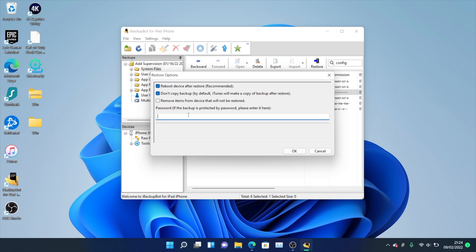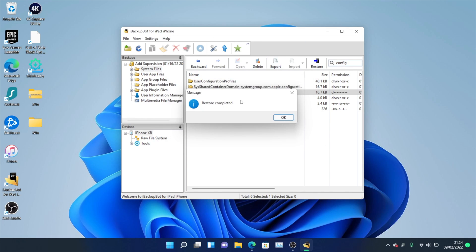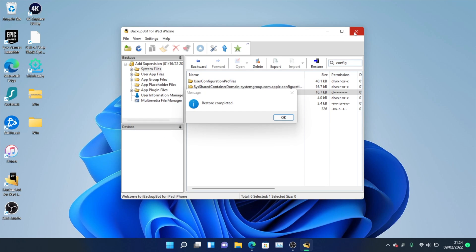Once you see the password prompt, enter the passcode, which is 1111. Once you've entered that, click OK. You should see the backup restoring onto your device — it really only takes a couple of seconds. Once you see 'Restore Completed,' you're good to go. You do not need your Windows computer anymore. Click OK and close out of iBackupBot.